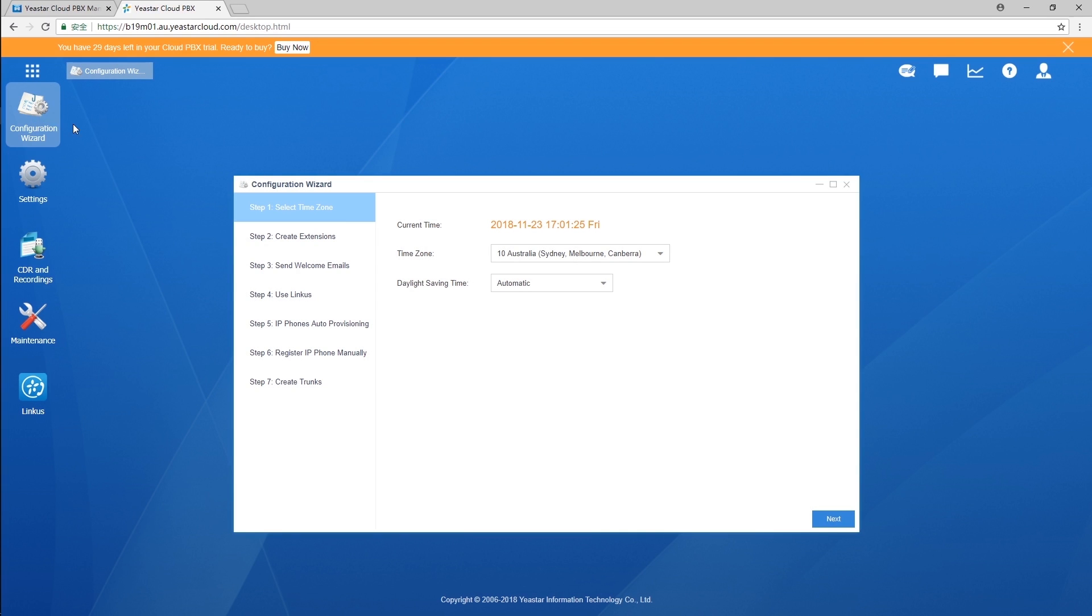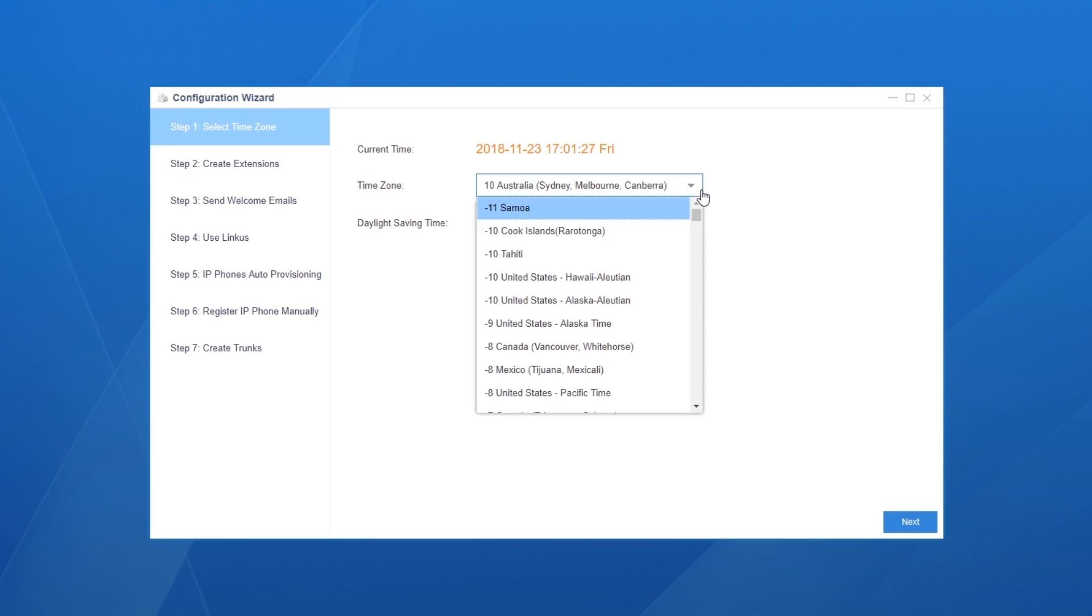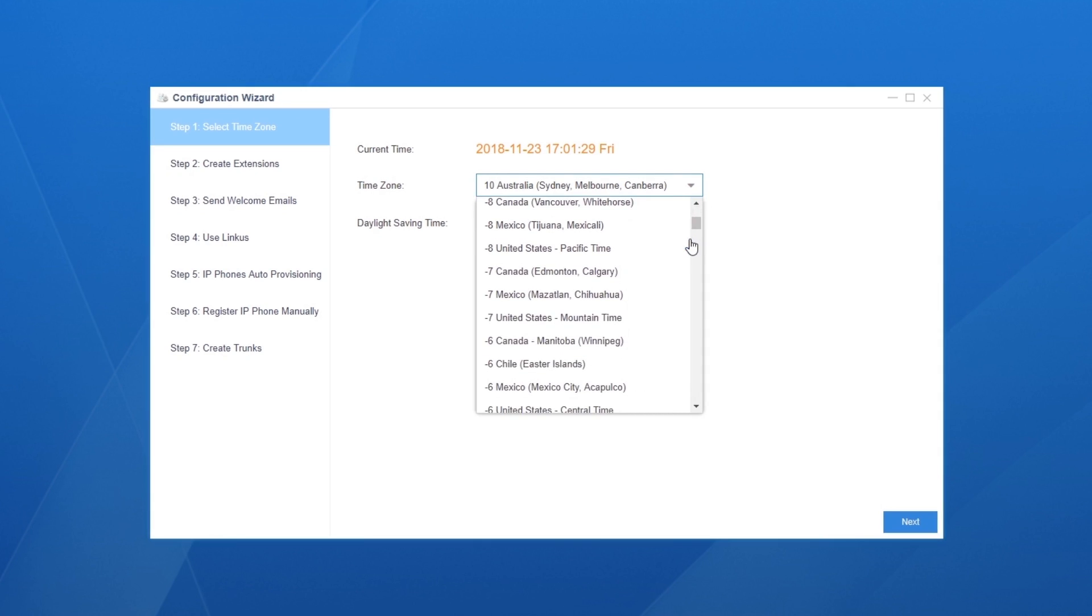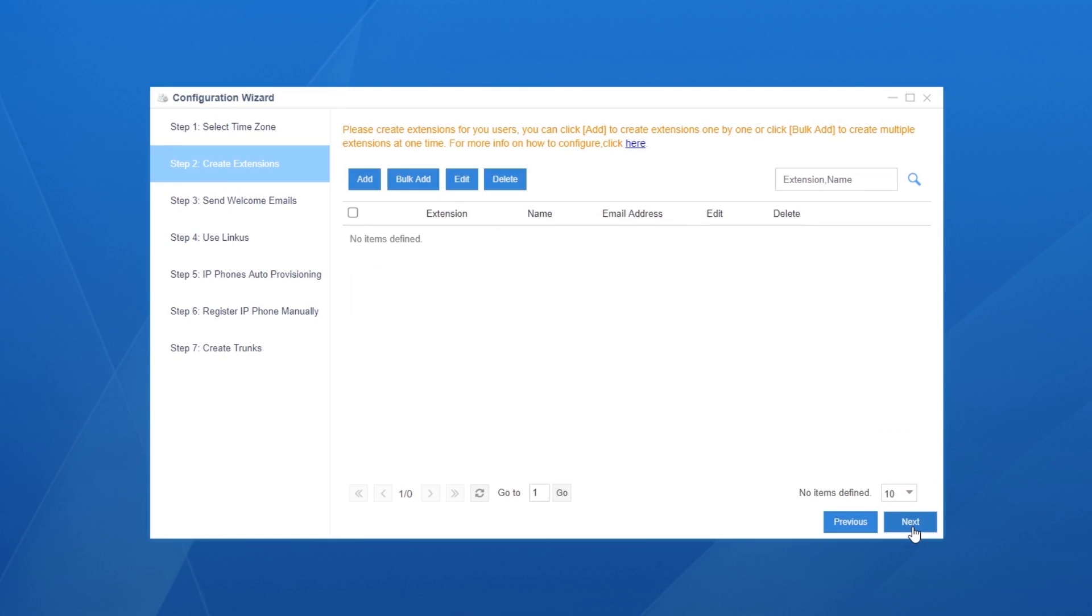Now, let's get started. First, set the time according to our local time. We can select the time zone for our location in this drop down list and choose whether to enable daylight saving time here. Click on next.